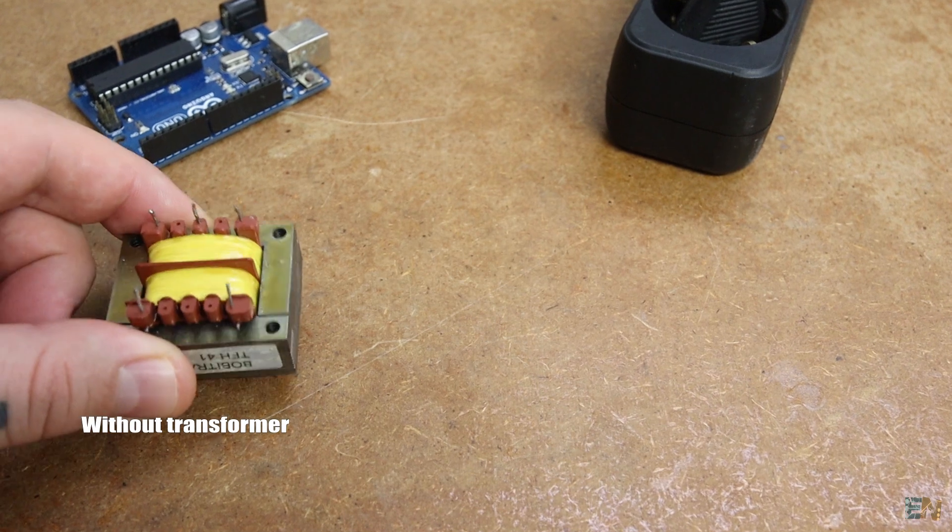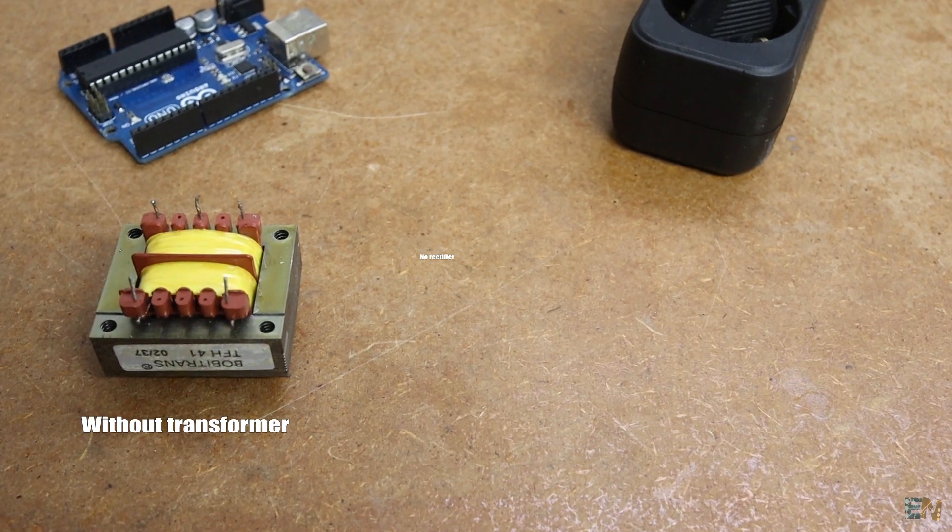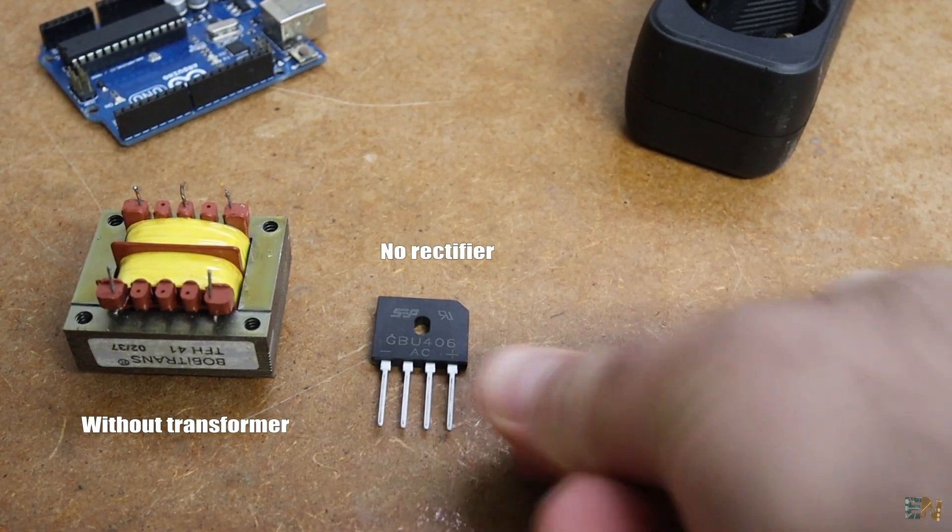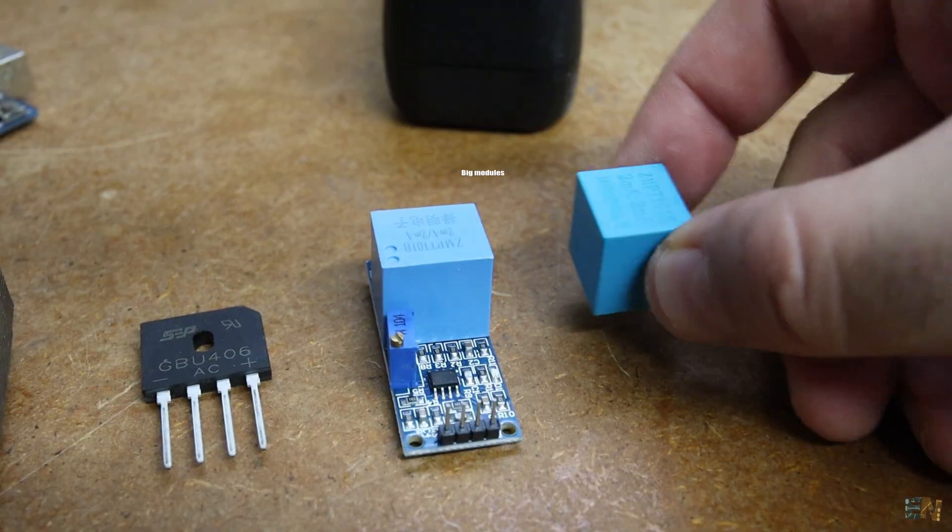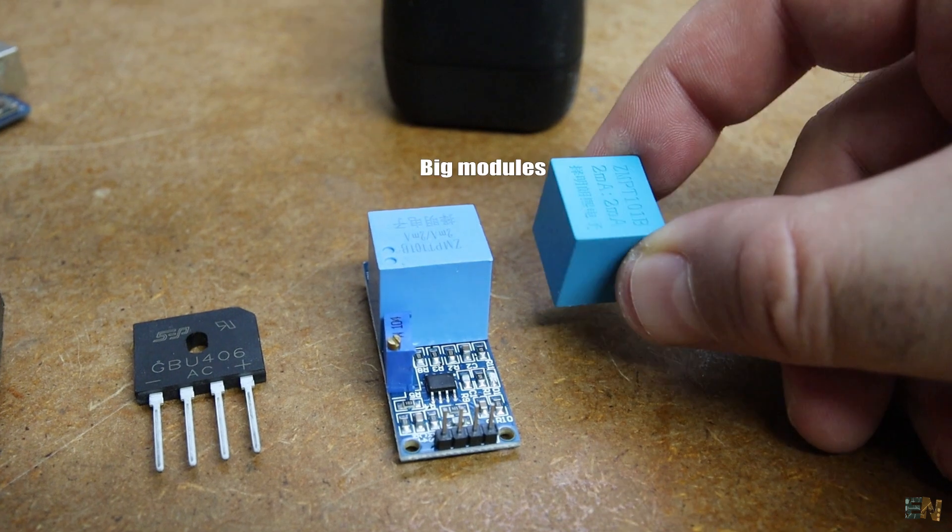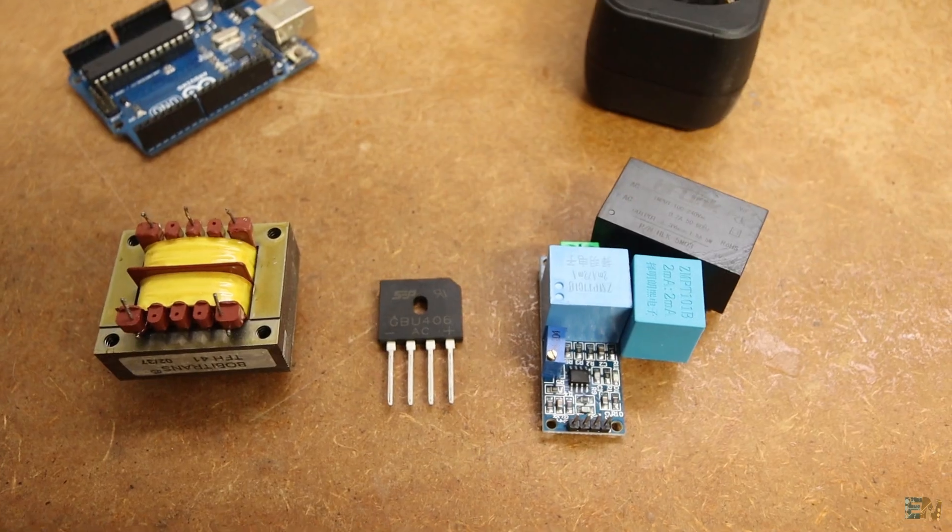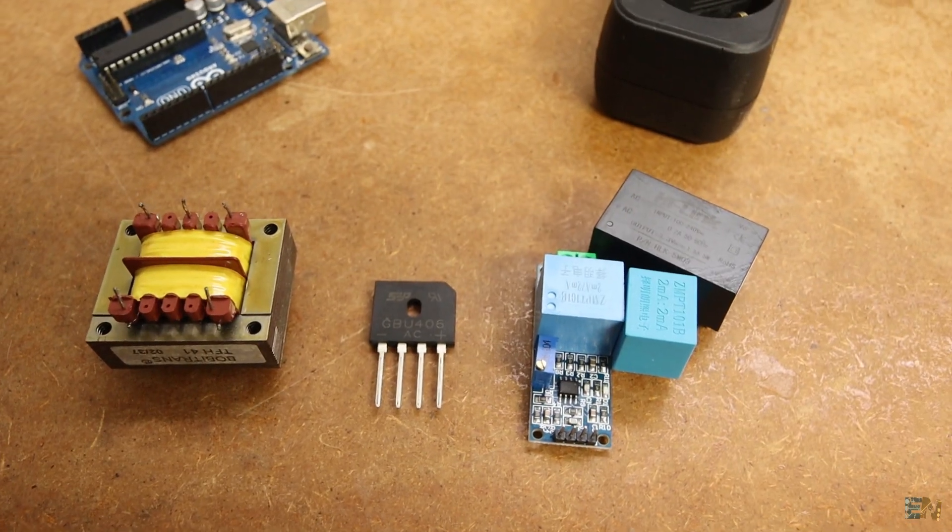And no, it won't be using a bulky transformer, a big full bridge rectifier, a big module like this one with an integrated transformer on it or something similar.